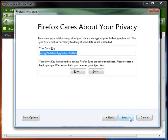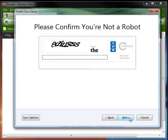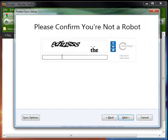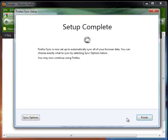And then I'm going to click Next. And I need to prove that I'm not a robot, so I have to enter in the CAPTCHA. Click Next, and then it will tell me that my setup is complete.